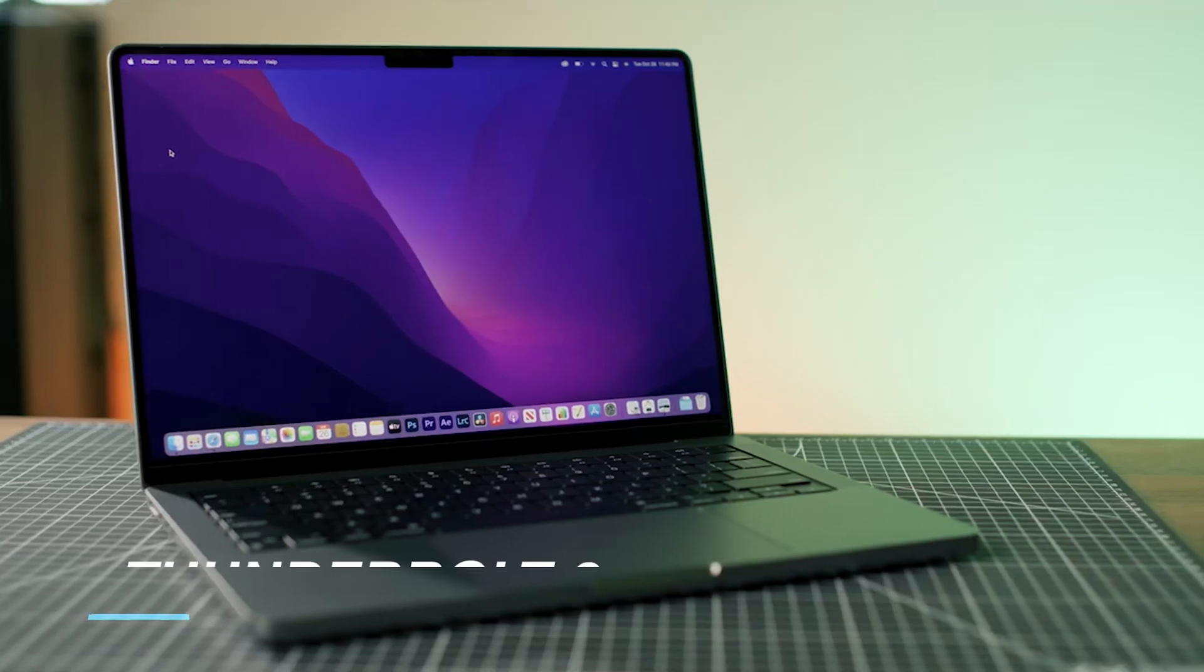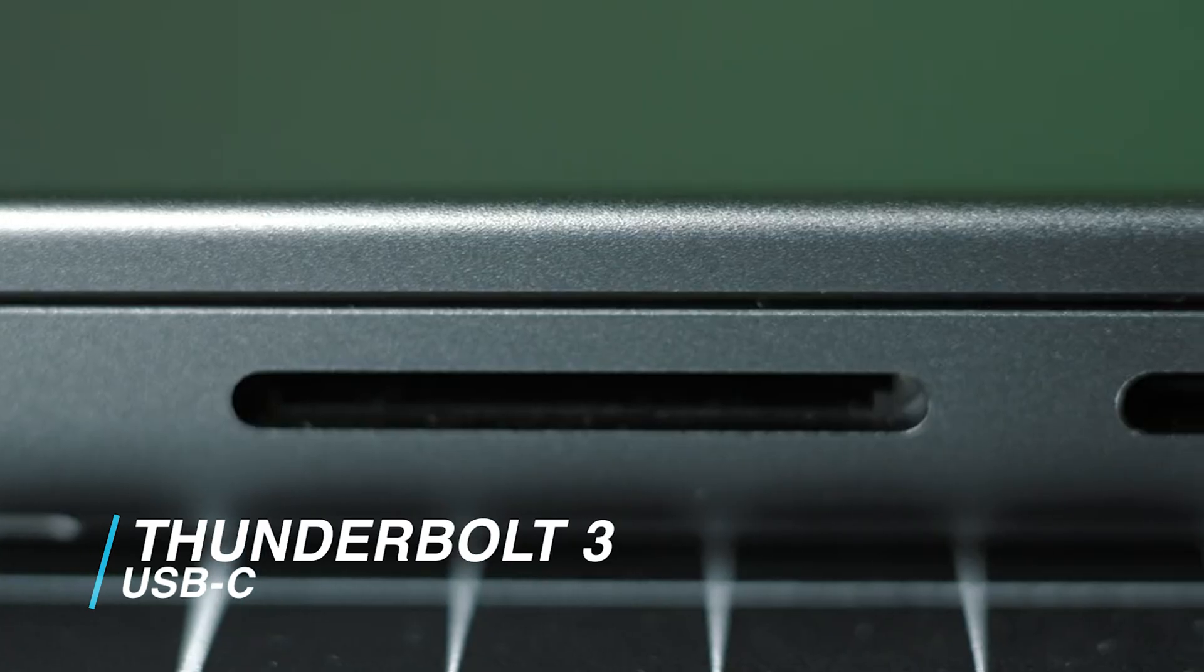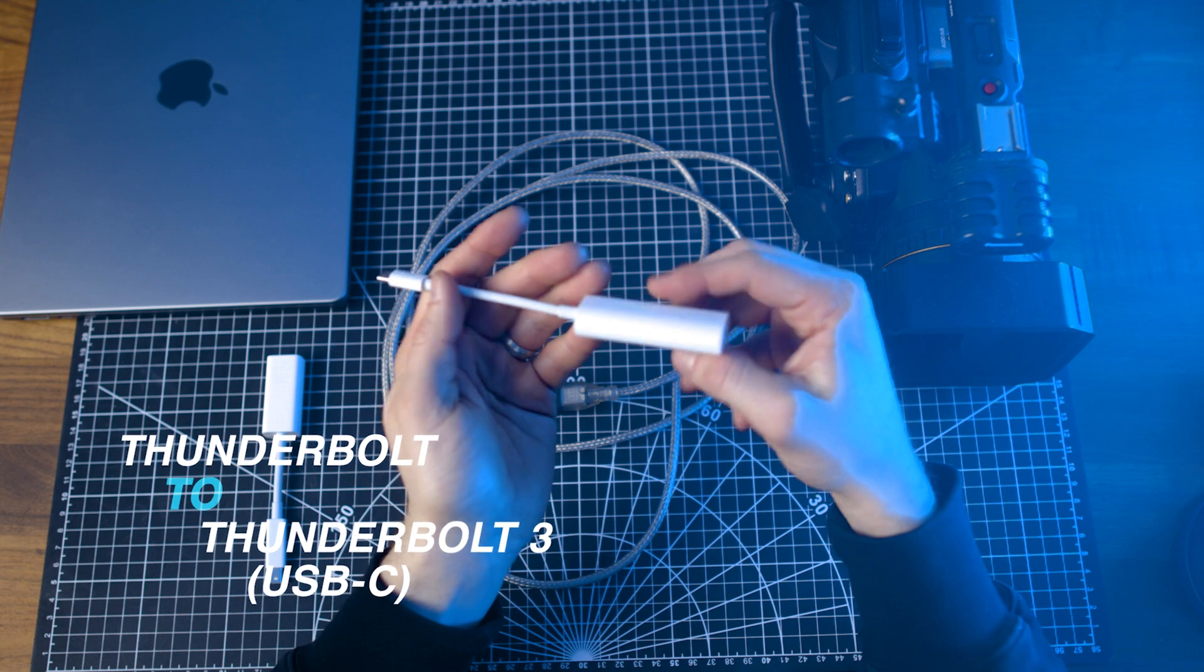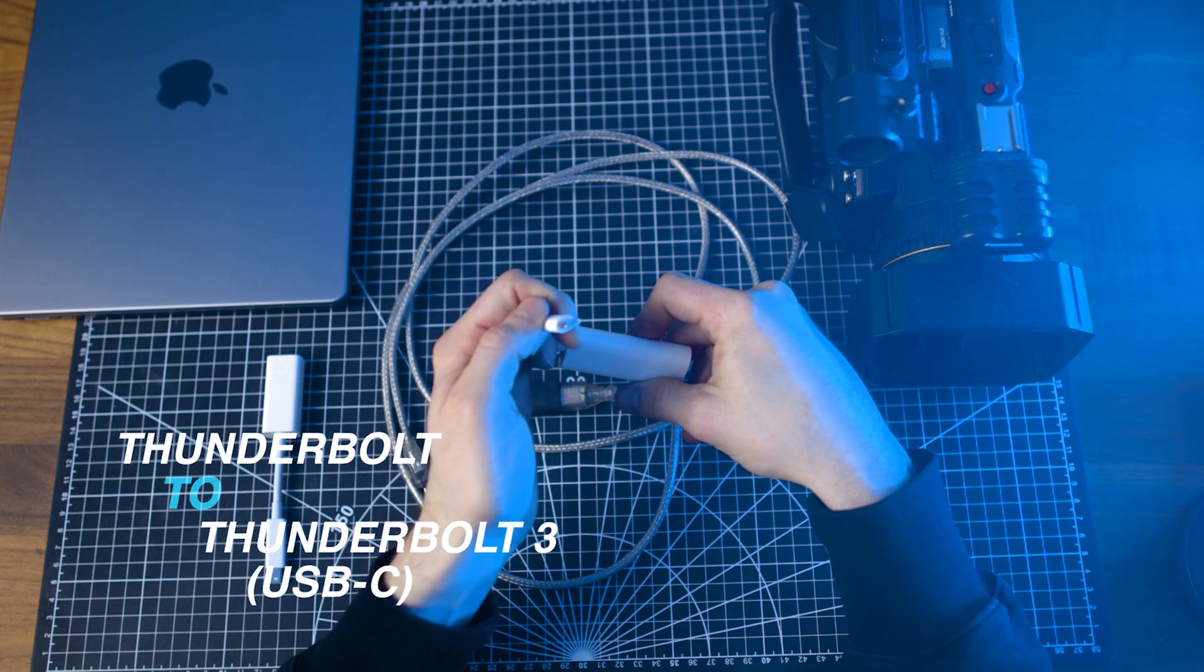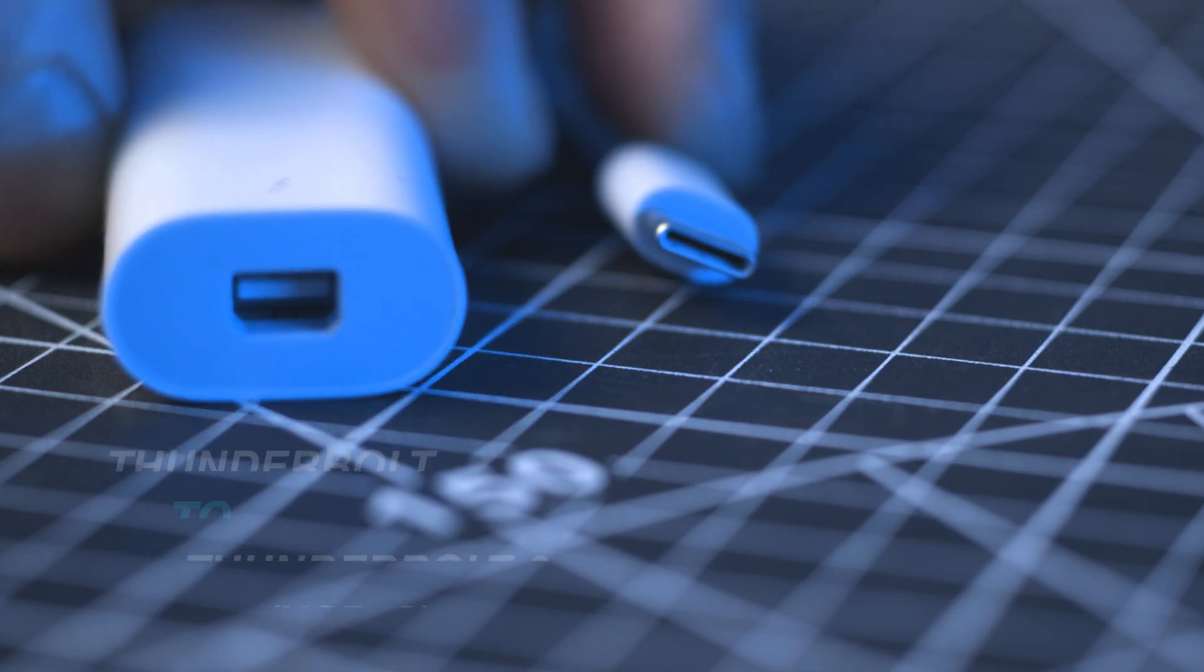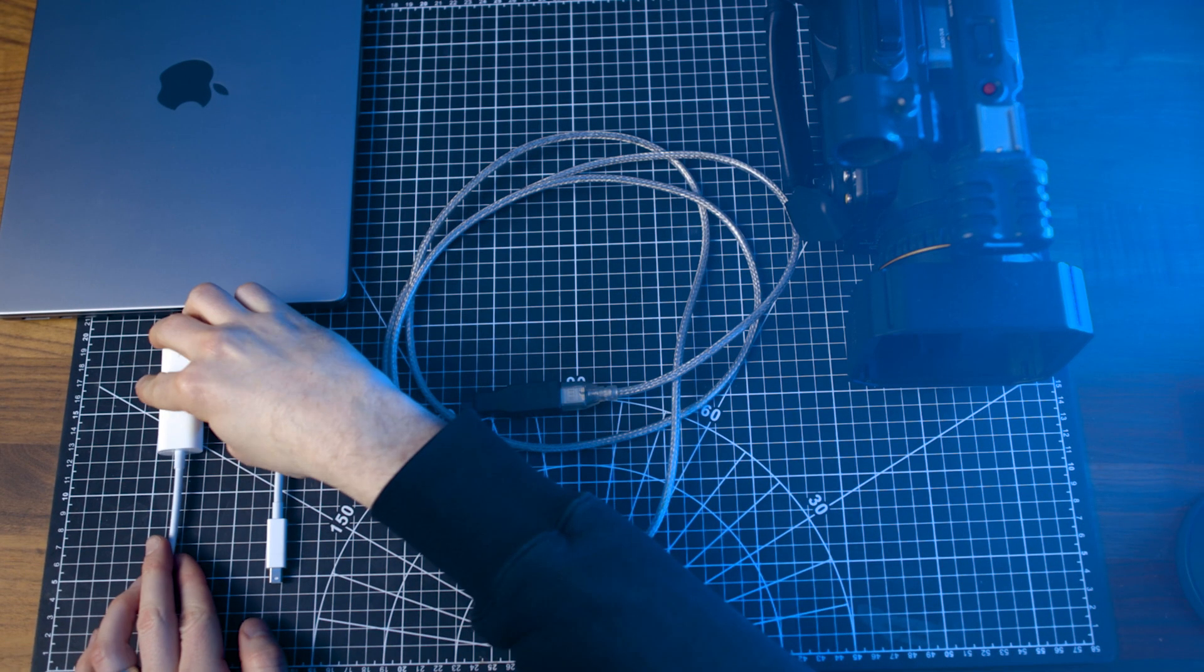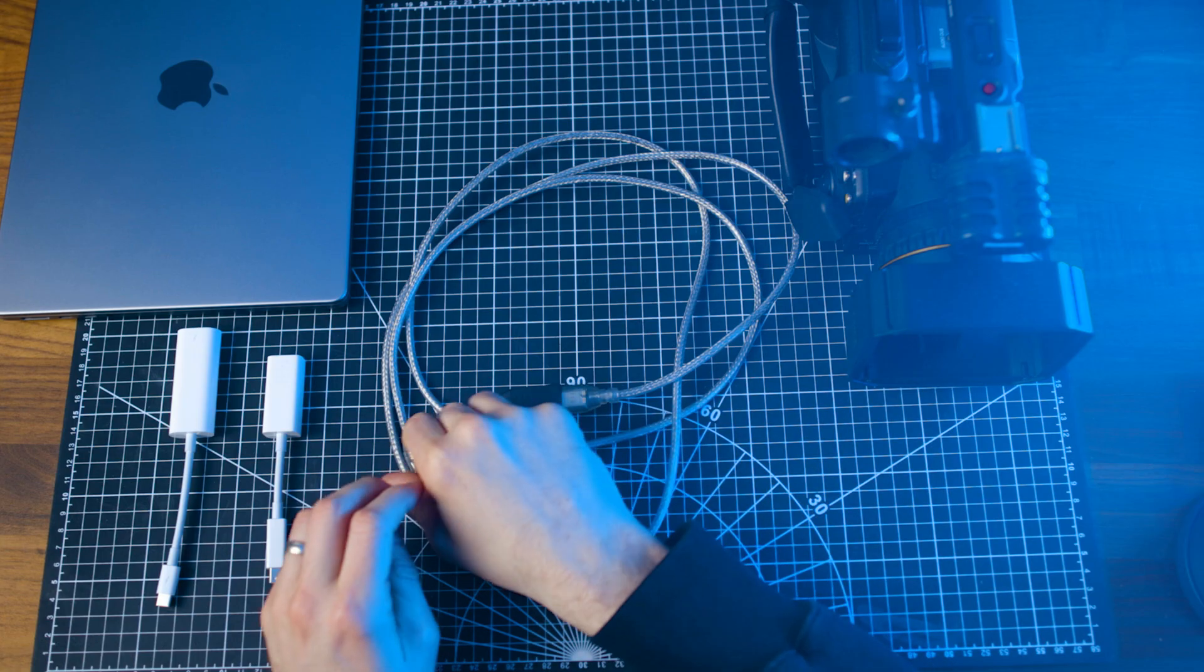But I'm on a newer Mac system with Thunderbolt 3 or USB-C, so I need one more adapter. I'm using the Apple Thunderbolt 2 to Thunderbolt 3 adapter. This is the end of the line for most modern Macs. This whole chain will allow the camera to properly communicate with the computer, and links to everything mentioned are in the description box below.